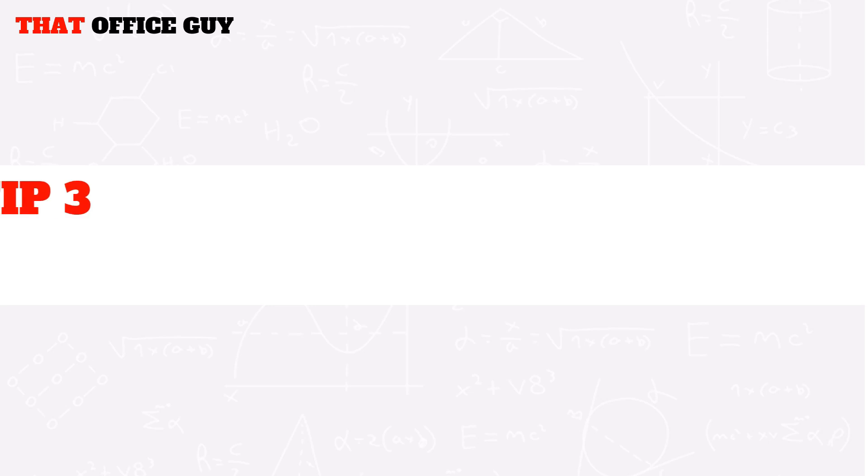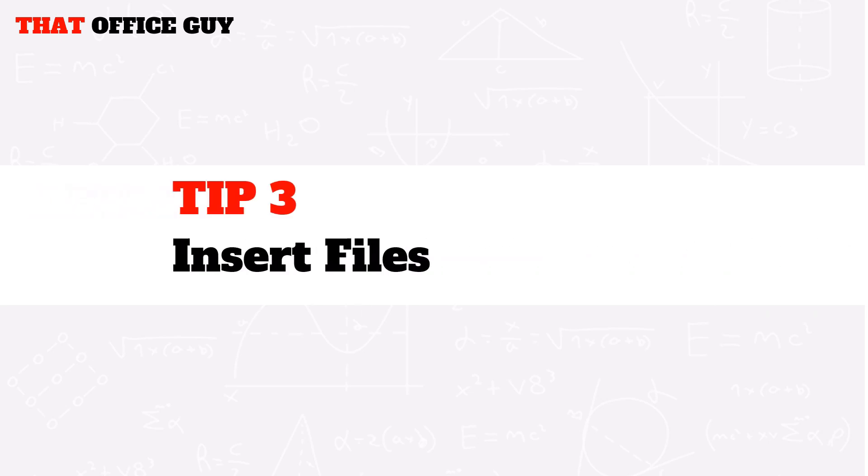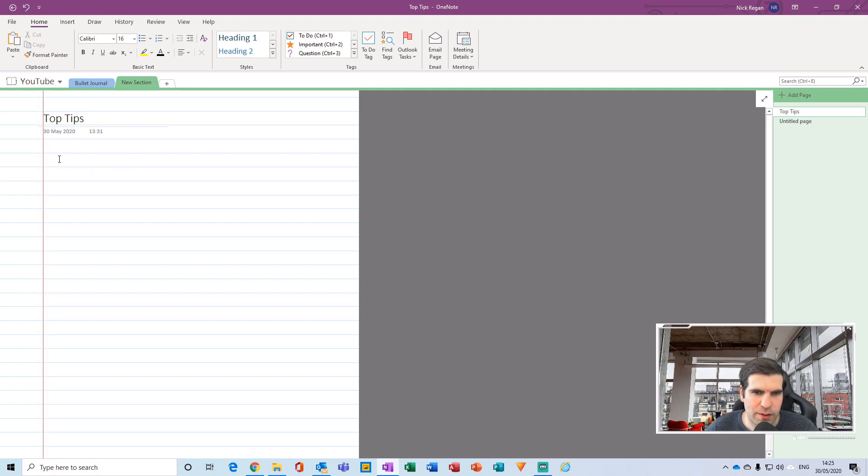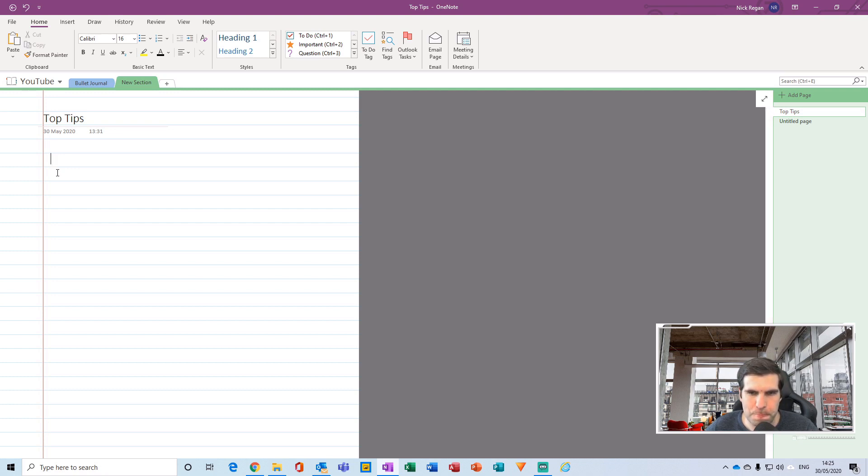Next on the list I have is the ability to actually import known files to your notes. This is incredibly useful if there's a document that you would like to link in.